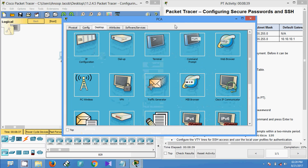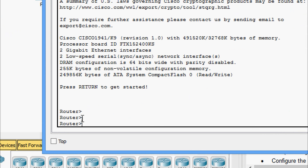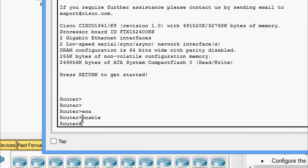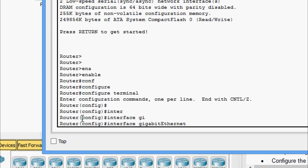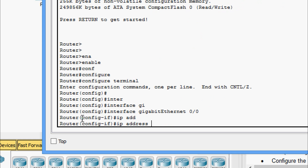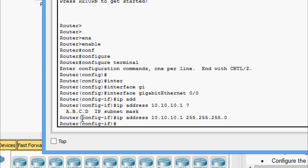We go to the terminal and press OK, then type 'enable'. We will set the IP address for the interface GigabitEthernet 0/0, so we go to 'configure terminal', then 'interface GigabitEthernet 0/0', and set the IP address 10.10.10.1 with subnet mask 255.255.255.0.